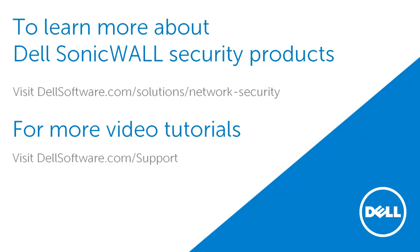For more video tutorials, visit dellsoftware.com/support. I hope this has been informative and thank you for watching this video.